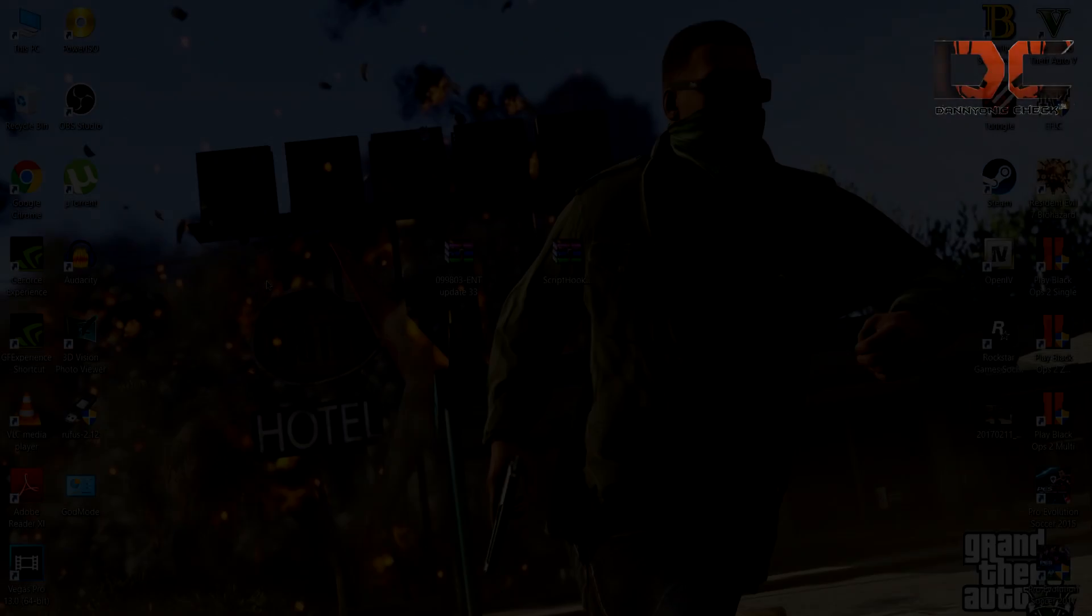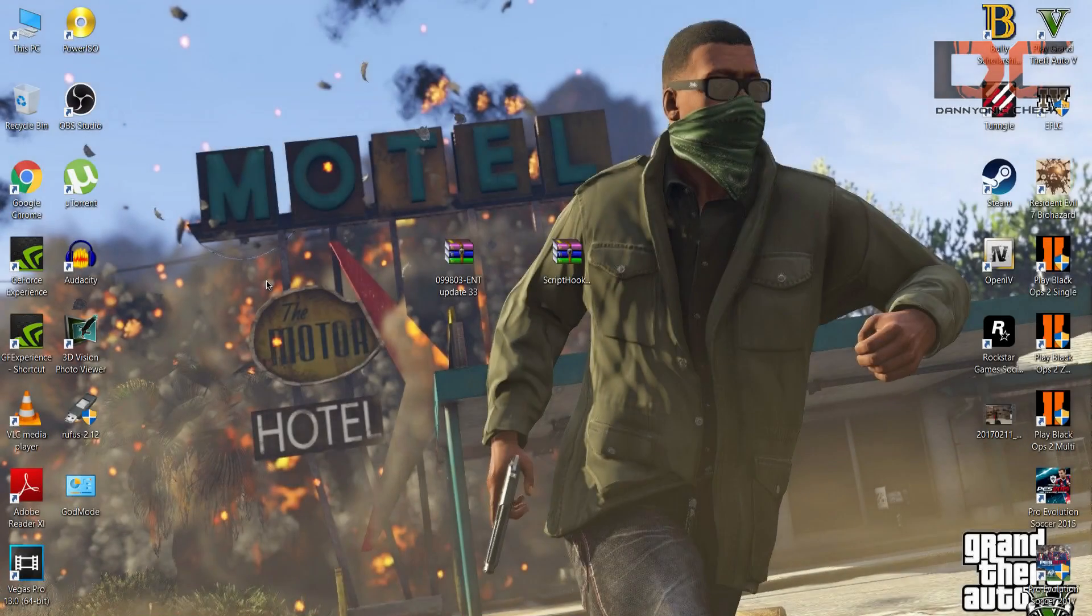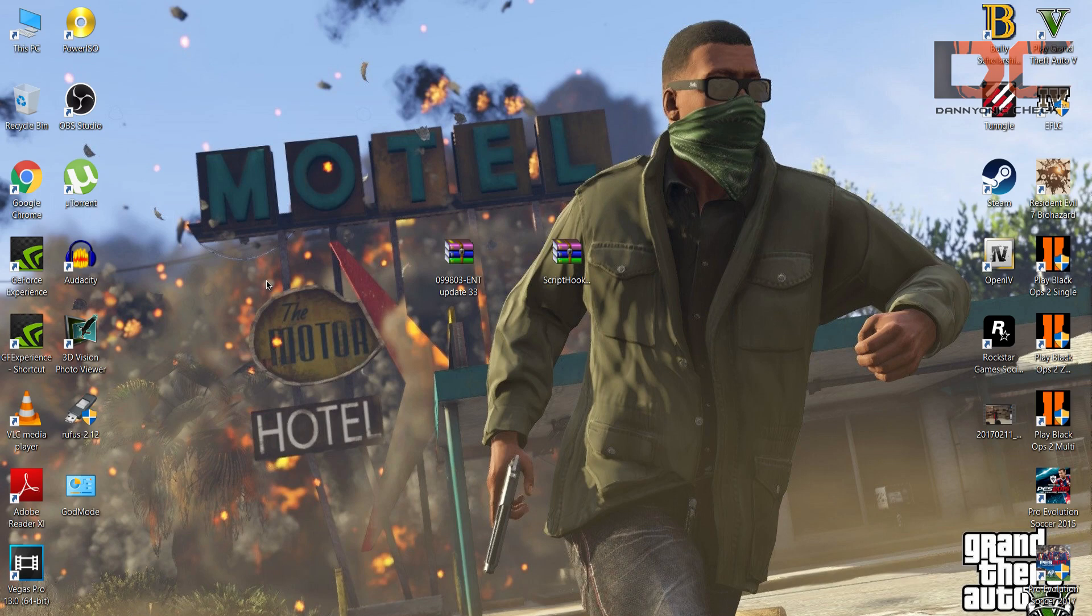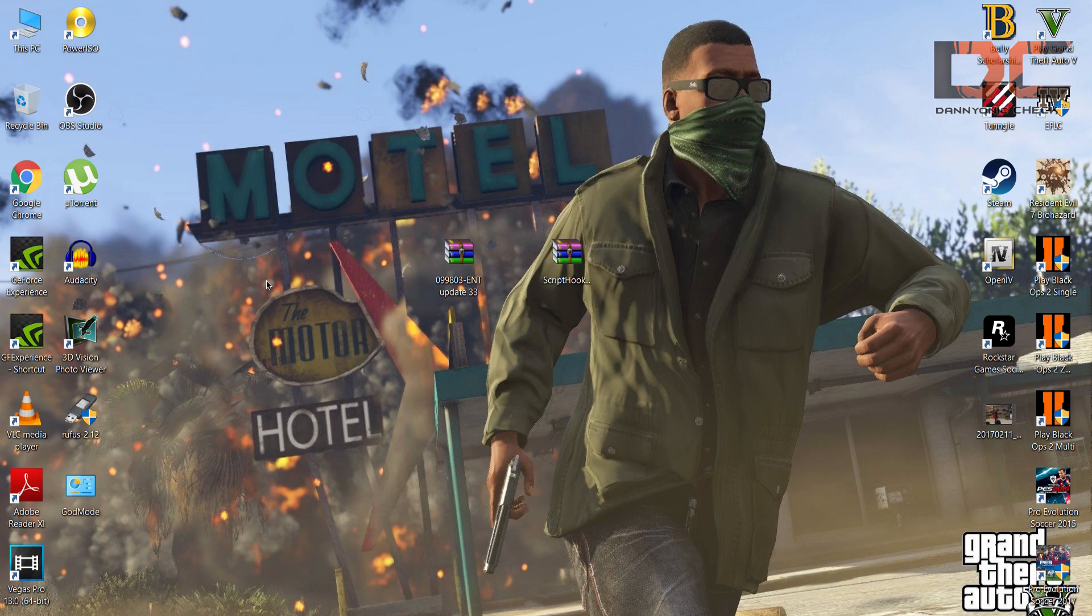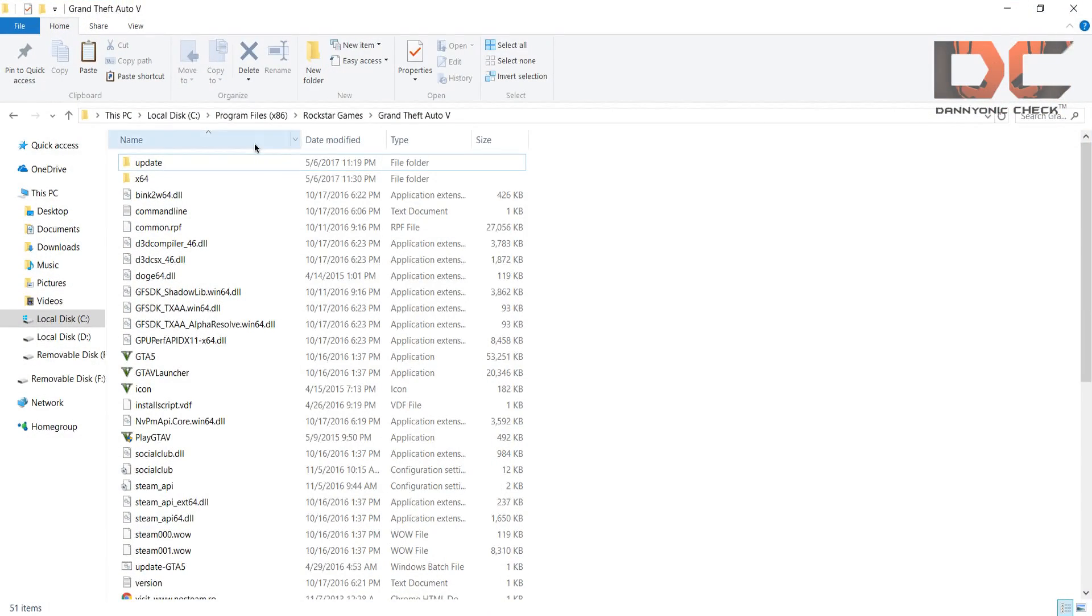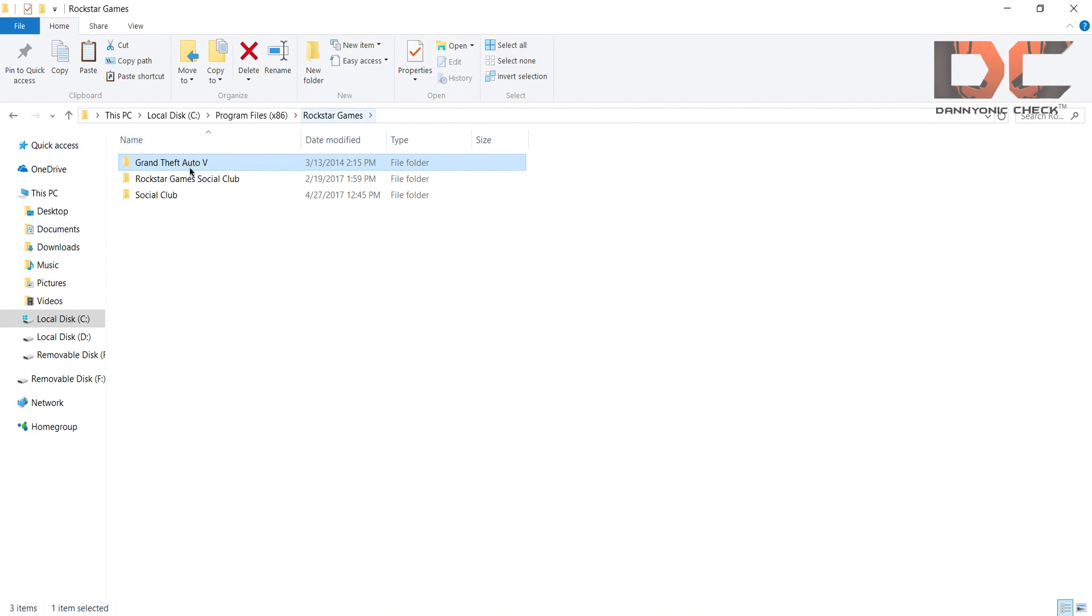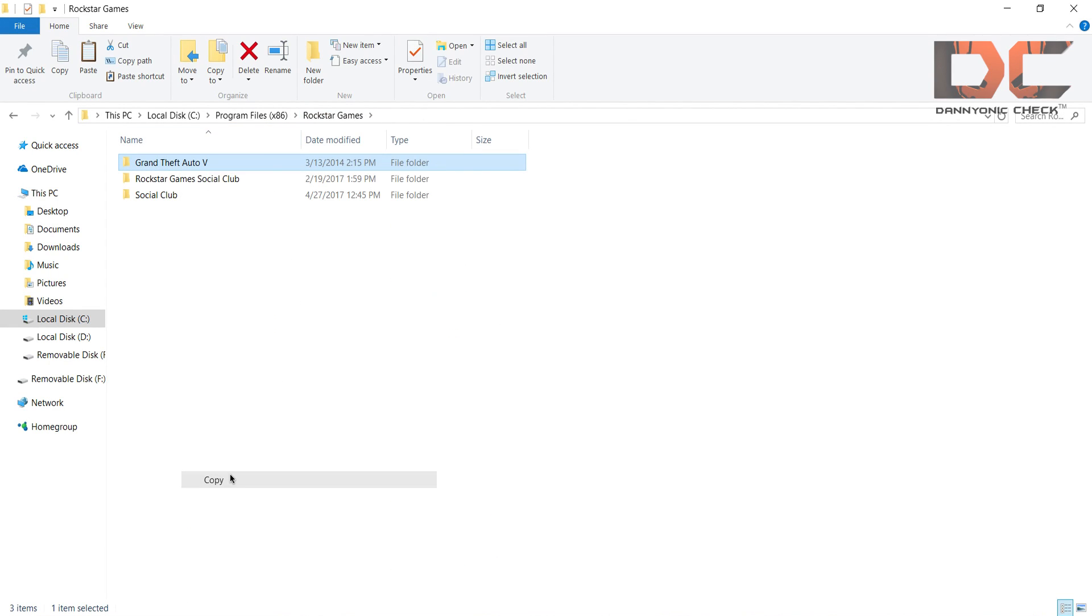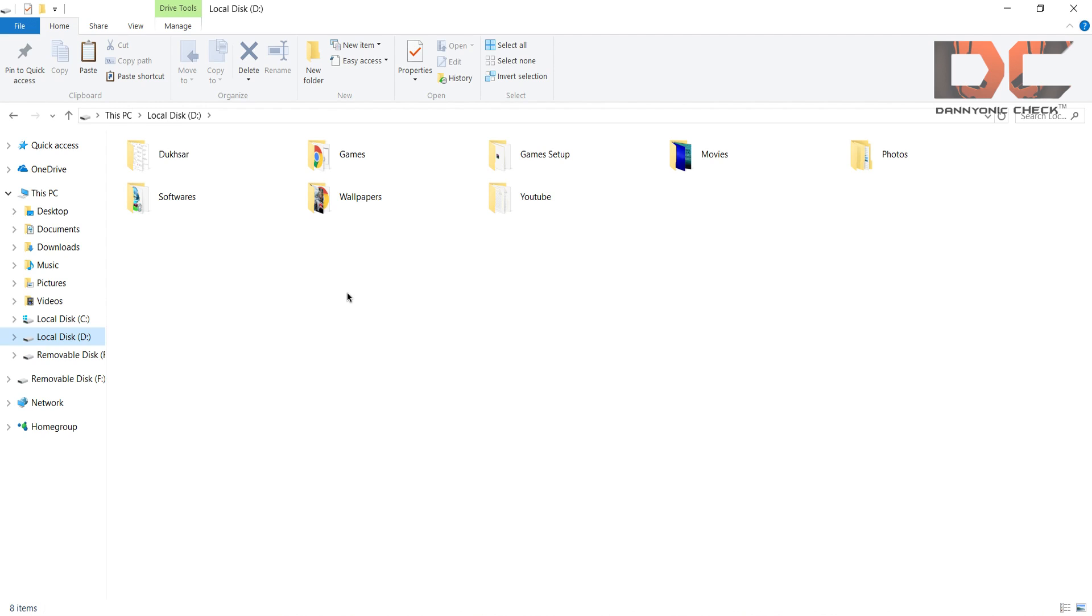So guys, before installing this trainer I recommend you to make a GTA 5 backup. Many people are asking me how to backup your GTA 5. Guys, this is not very strange, that means you just have to copy your GTA 5 game folder to any other disk so you can make your backup file.